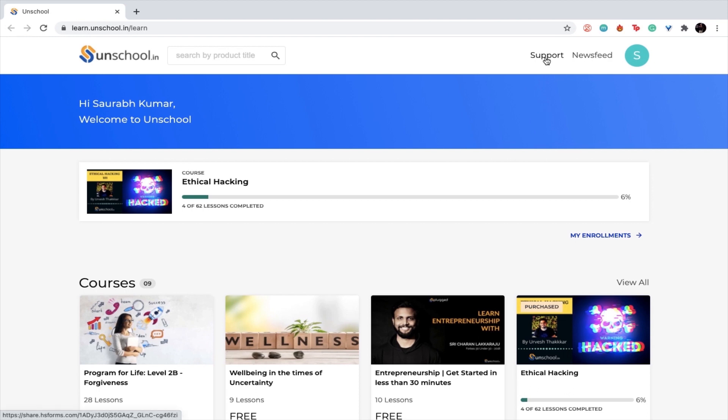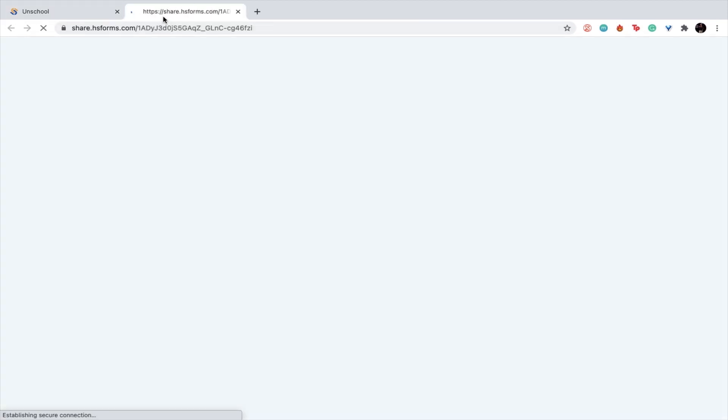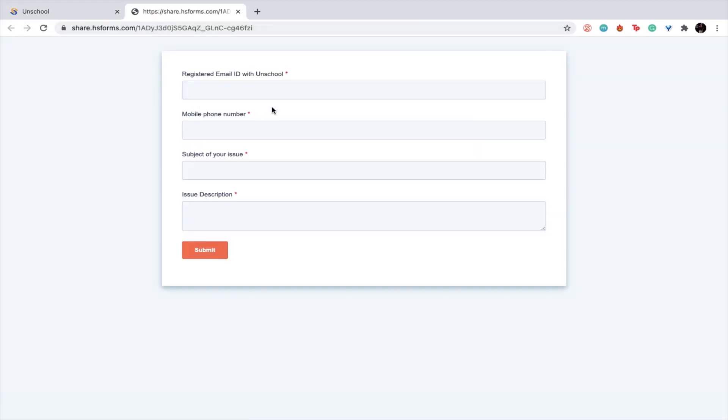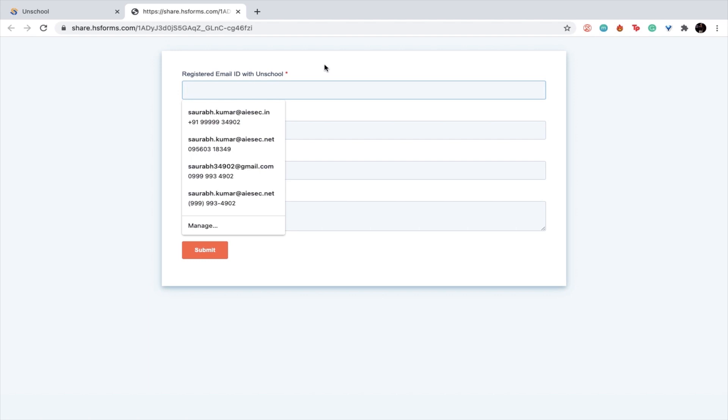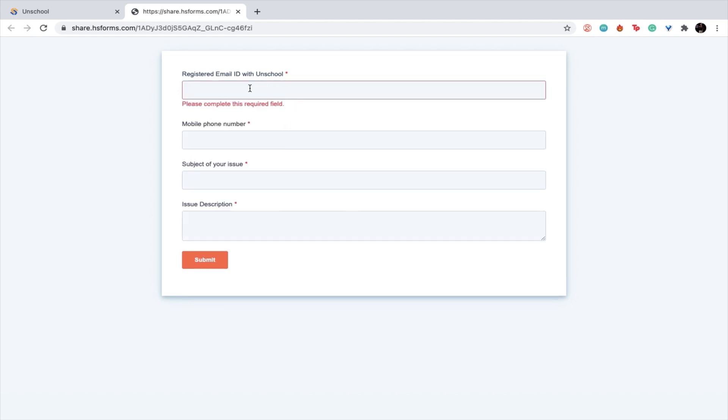Once you do that, a form will open up which will ask you for your registered email ID with Unschool, your mobile number, the subject of your issue, and the issue description. Once you have that, please click on submit and the support team will get back to you super soon to get your problem resolved.